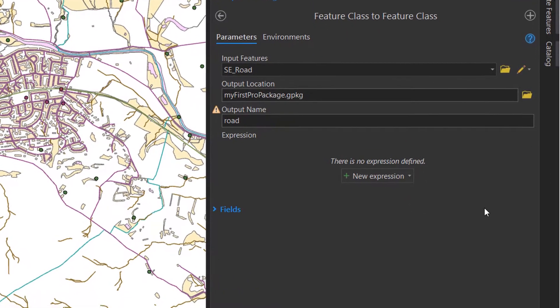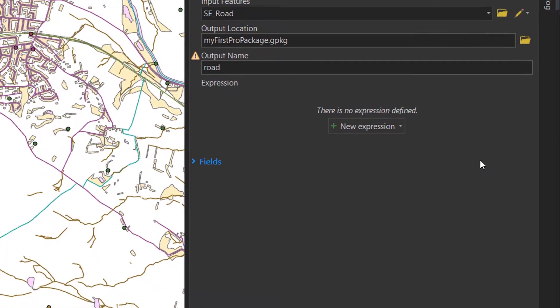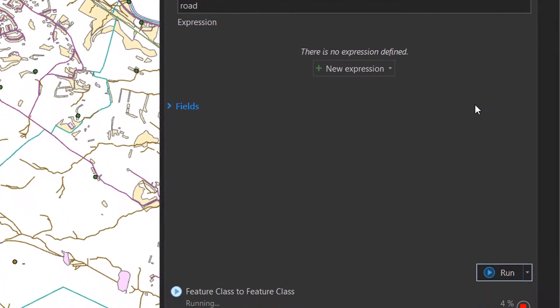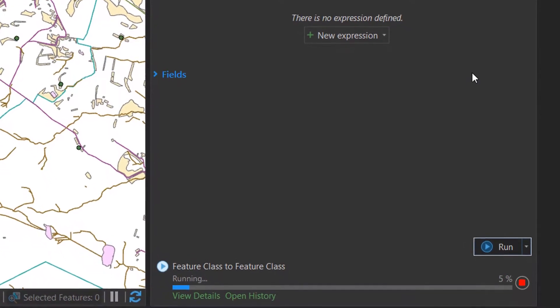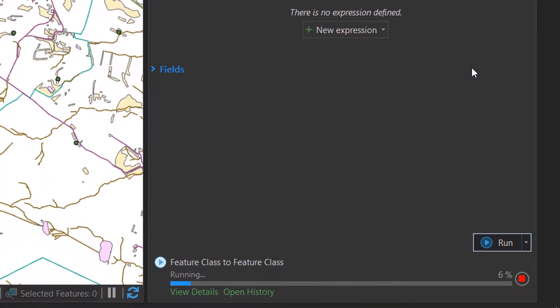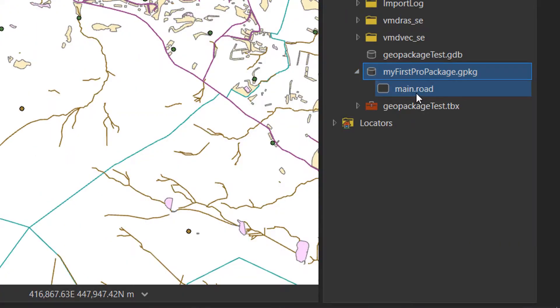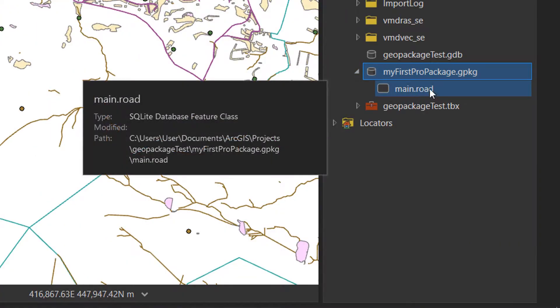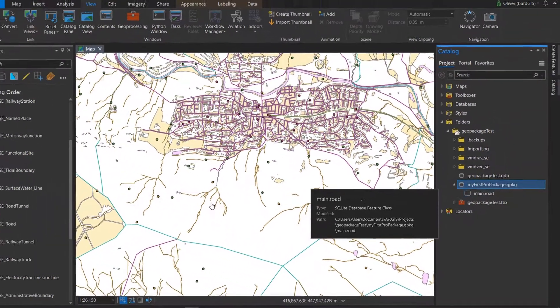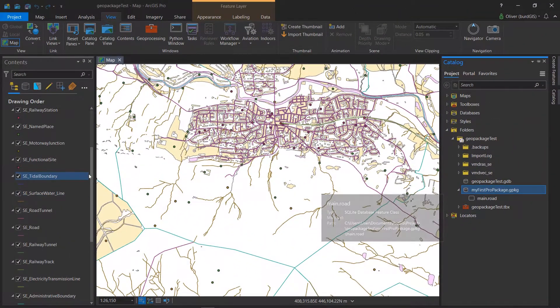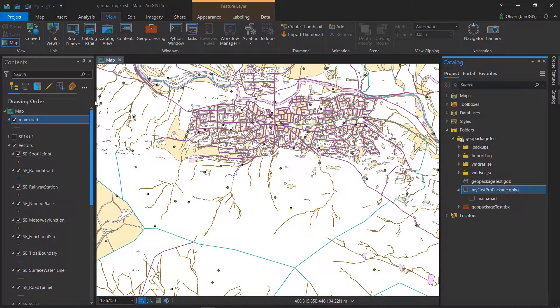The input features are going to be roads and the output name will be road. Let's just run that. This does not look like it's going to be snappy, so maybe go make a cup of tea.